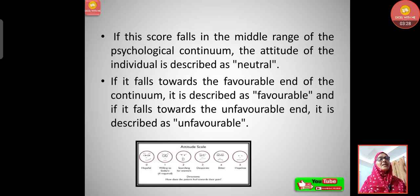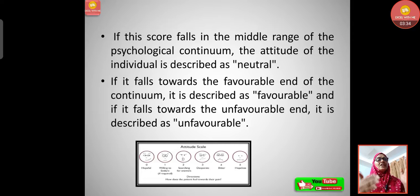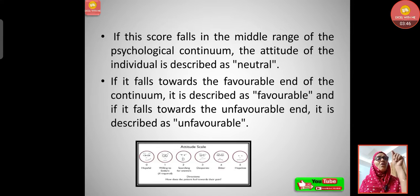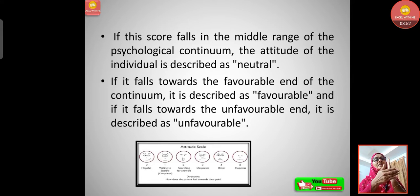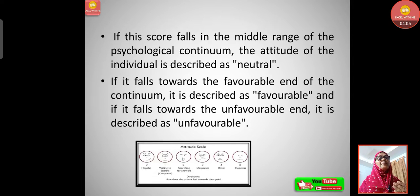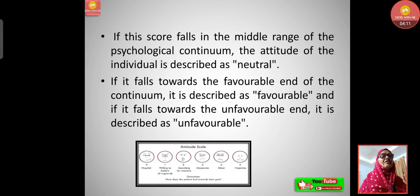For example, if we give a question to the individual under the scale, we give a range — above average, average, below average, neutral, and so on. In the continuum system, if the person's score falls in the middle — say on a 1 to 5 scale, number 3 — that is described as neutral. If it falls towards the favorable end of the continuum it is described as favorable, and if it falls towards the unfavorable end it is described as unfavorable.